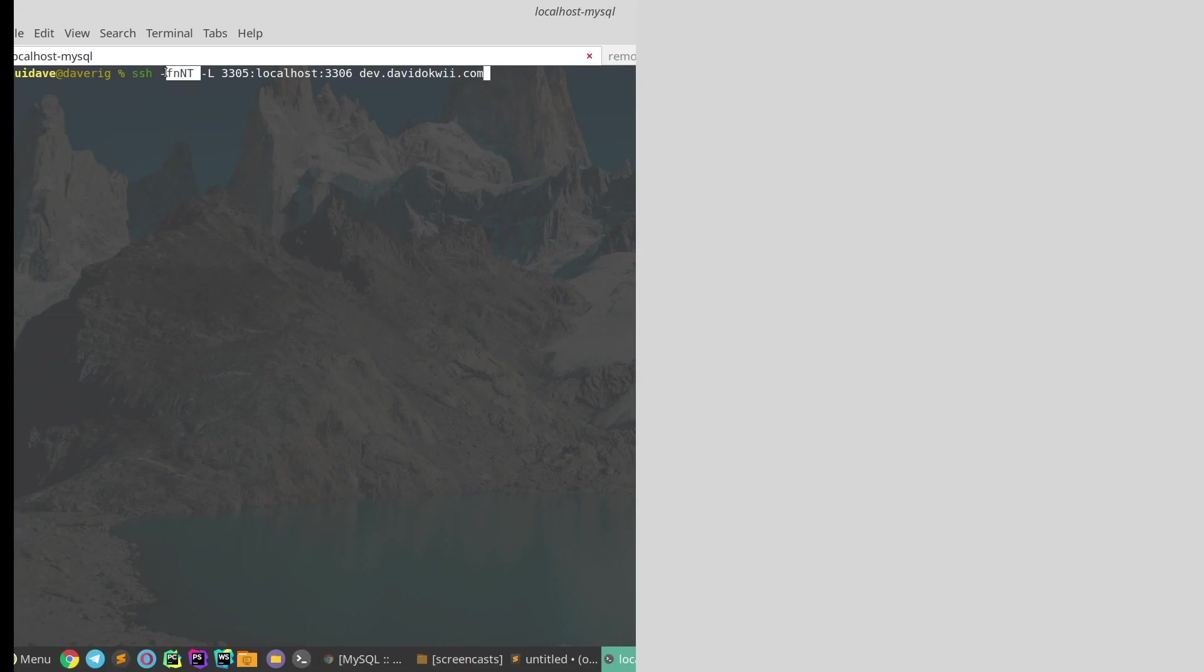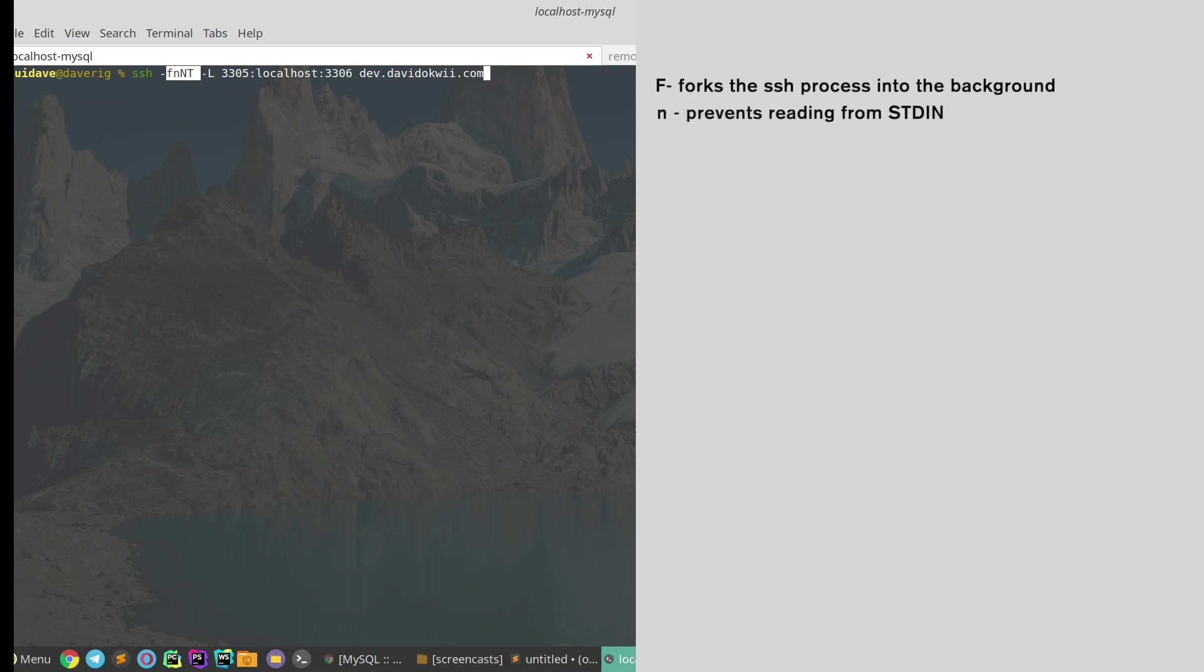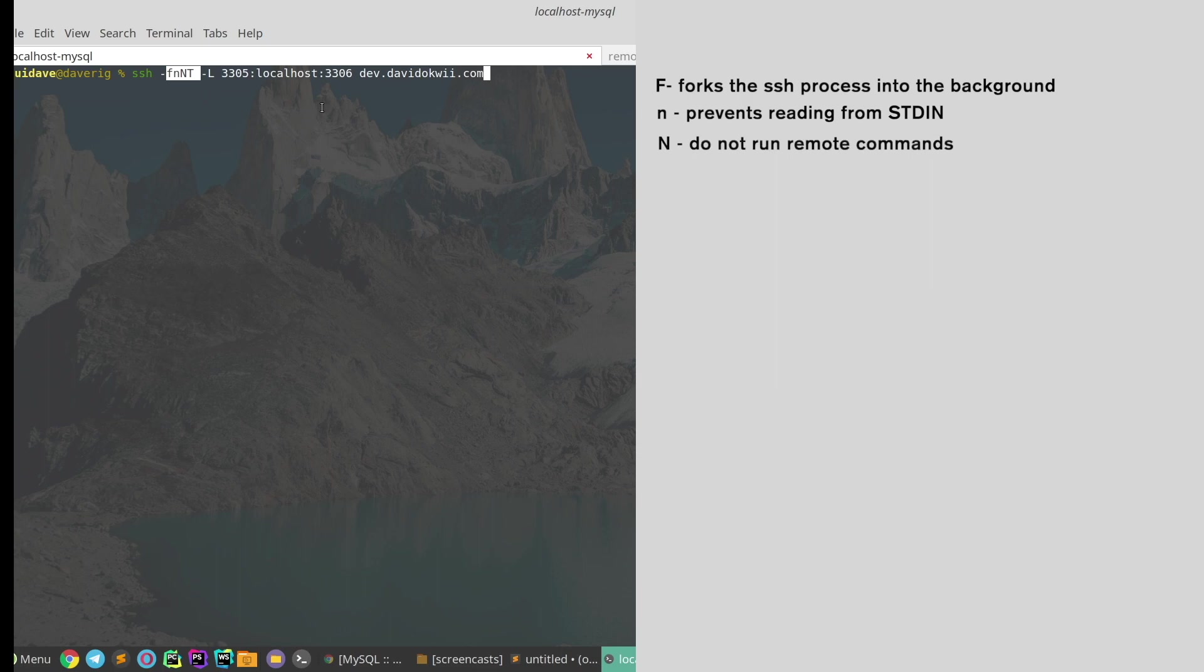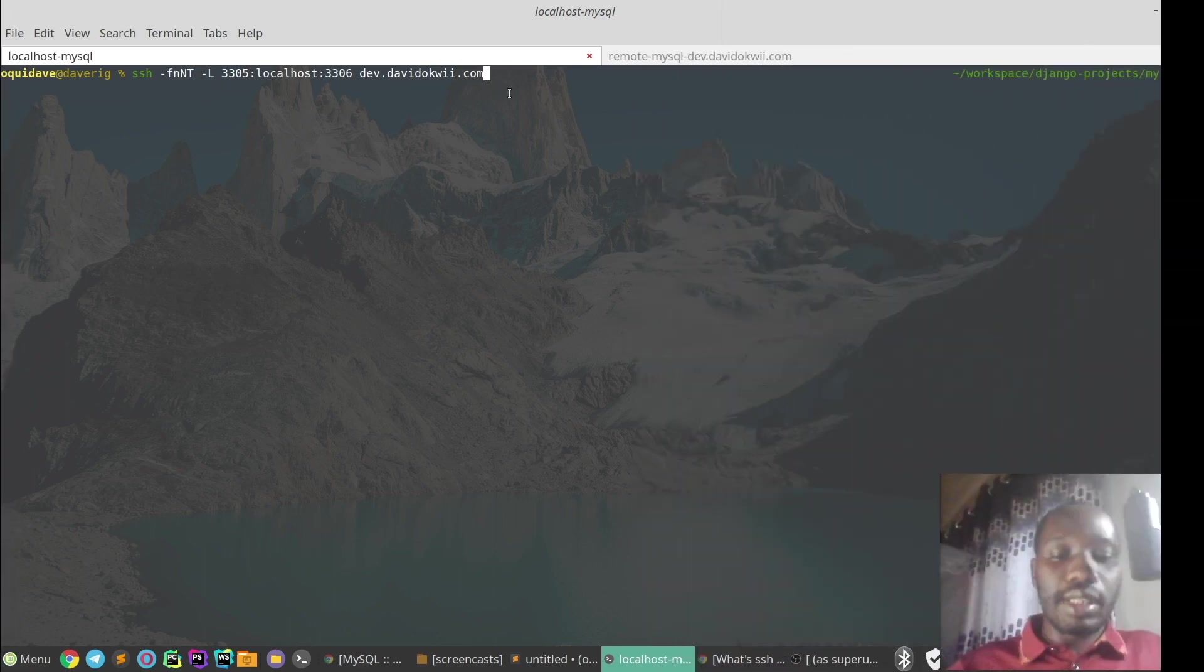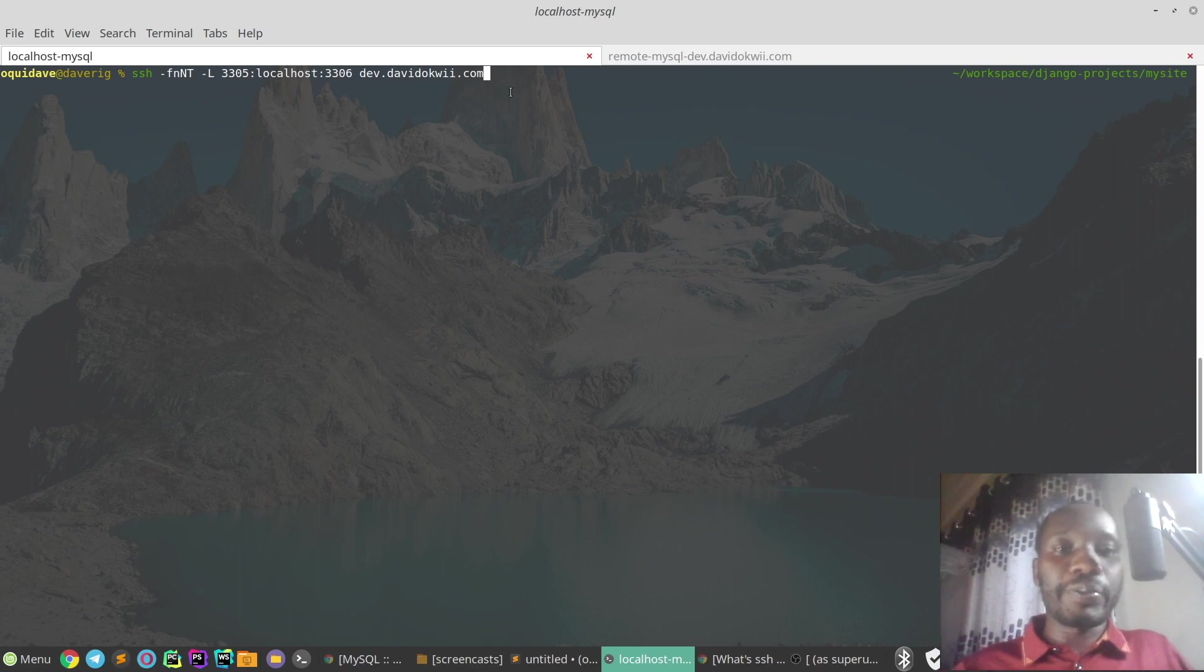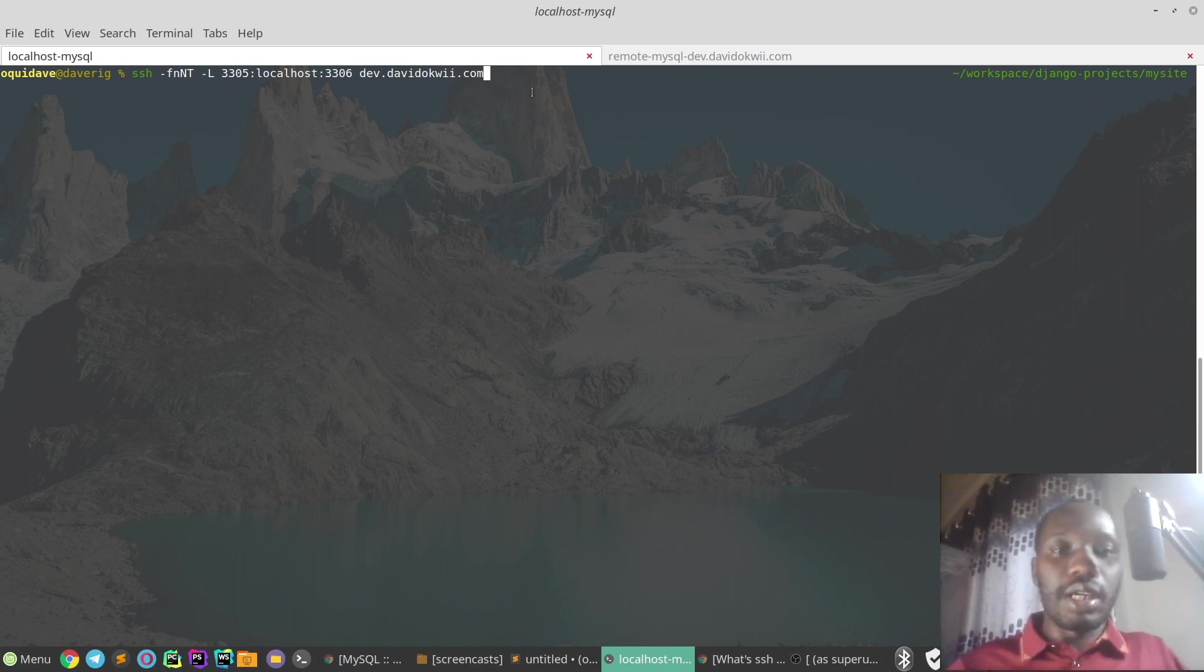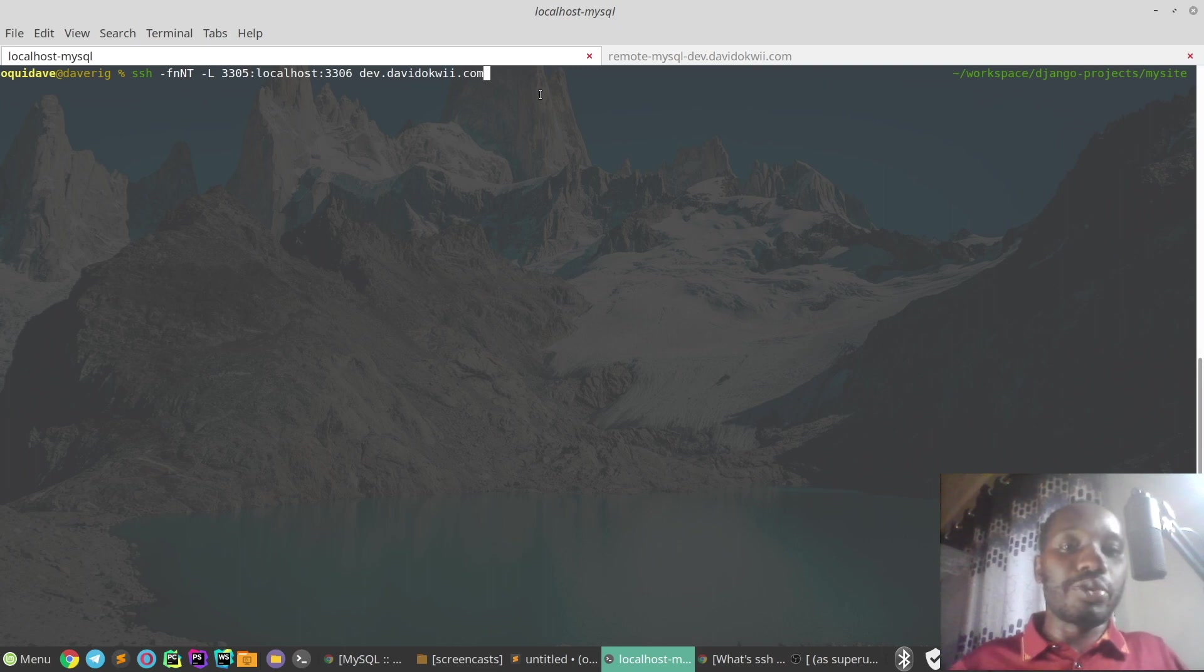These options - dash F simply means that we are forking the process into the background. Dash N means we are preventing reading from standard in. Dash N simply says do not run remote commands, and then dash T disables TTY allocation. So this is how you create that SSH tunnel so we can access the remote MySQL server from localhost.